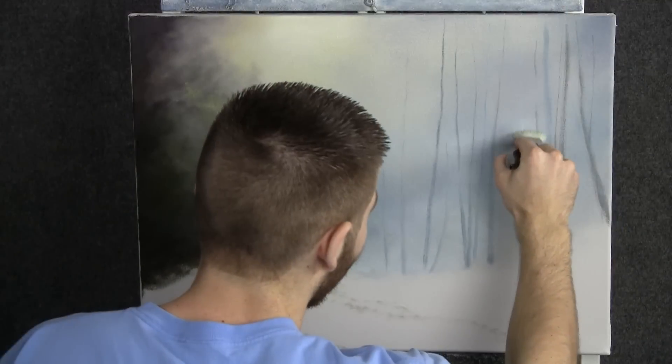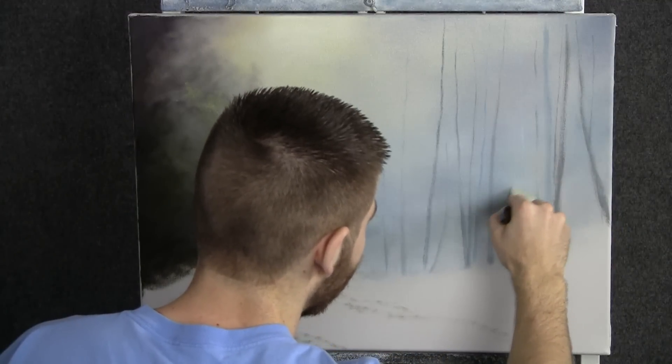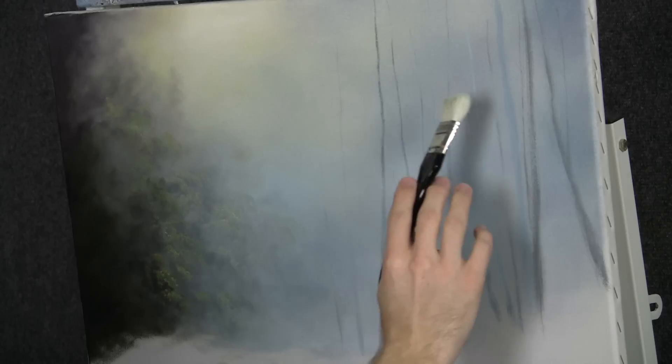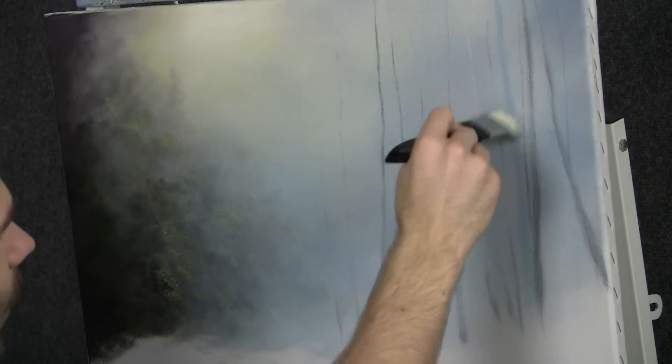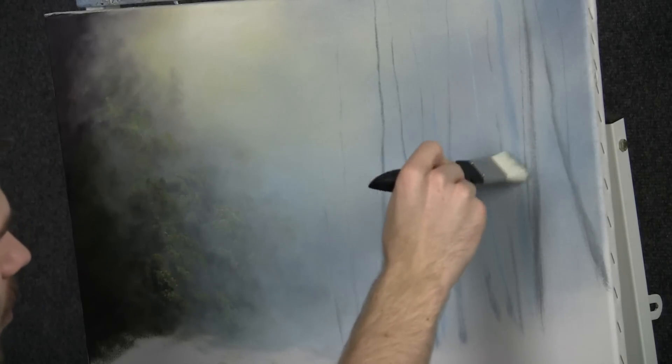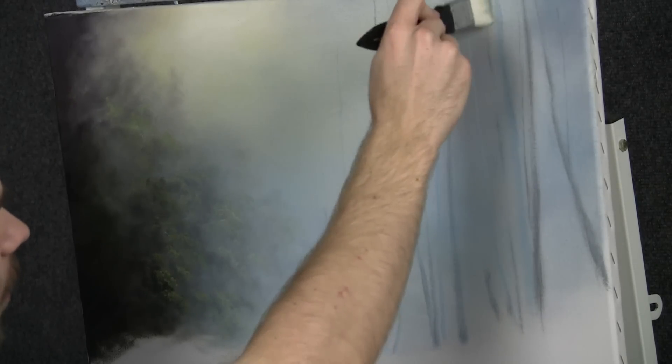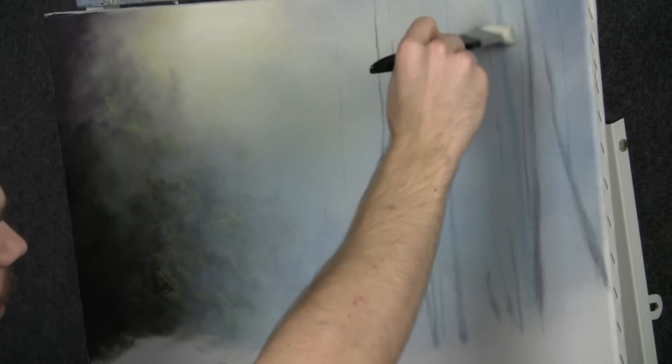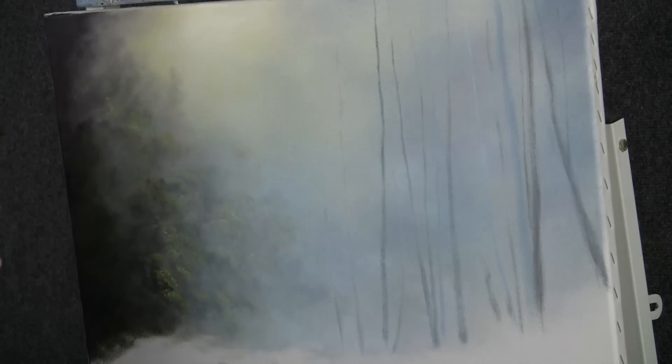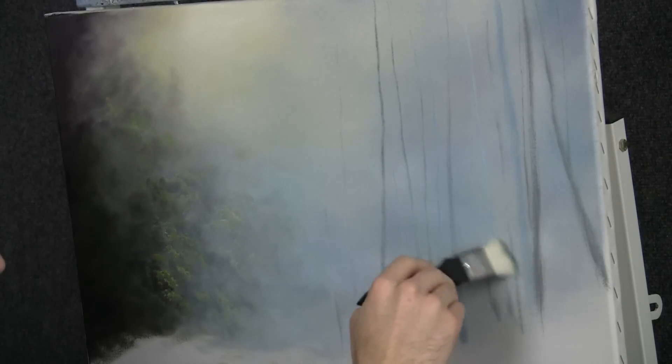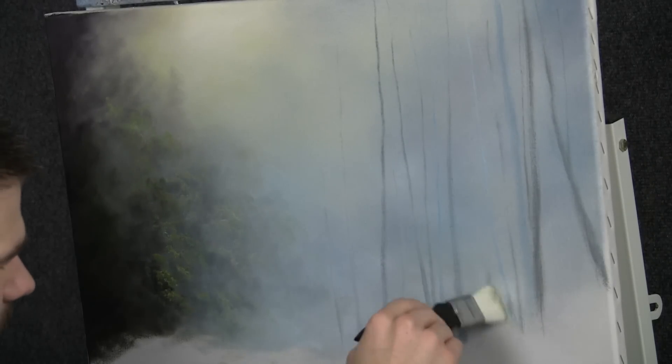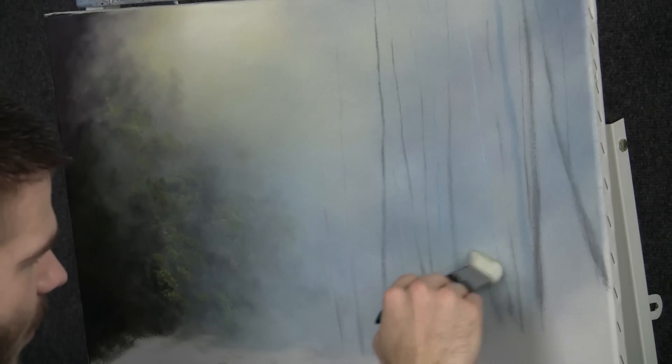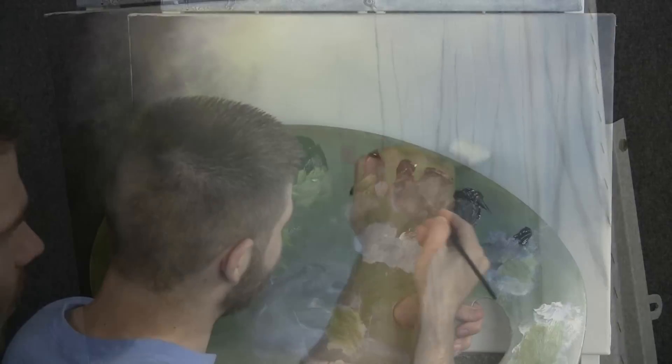Now we're going to want to push a few of these trees way back. So to do that, I just have a clean blender brush here. And I'm just lightly going over the tree trunks. This brush is so soft we can do this without having to worry too much. There's not a lot of paint in the background and we'll just kind of melt these trees right back.